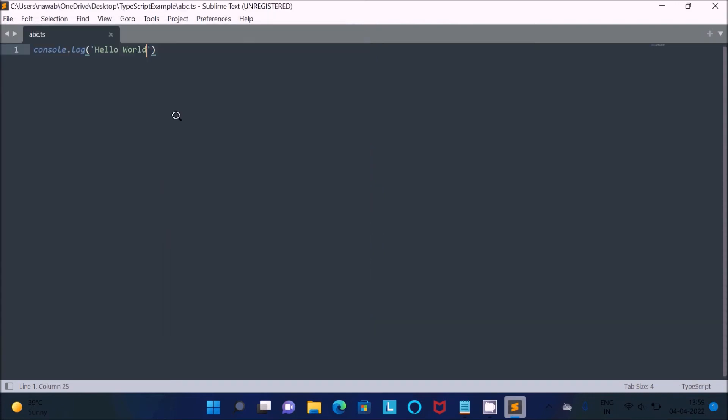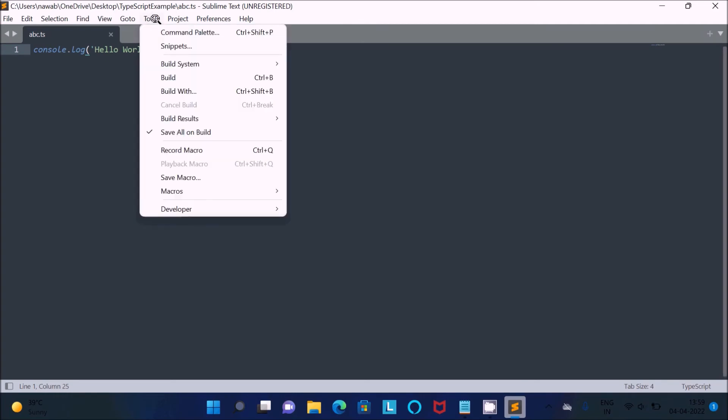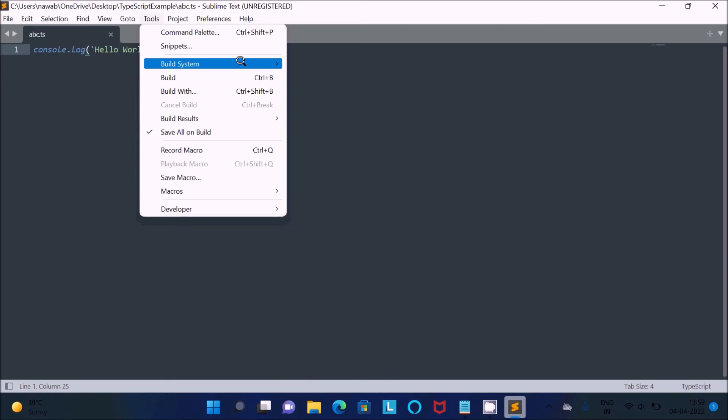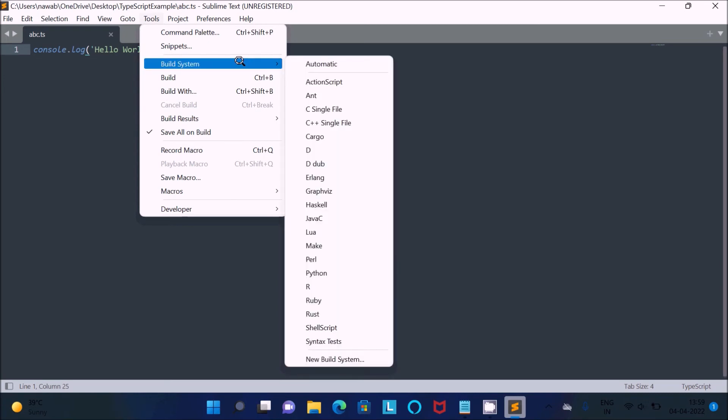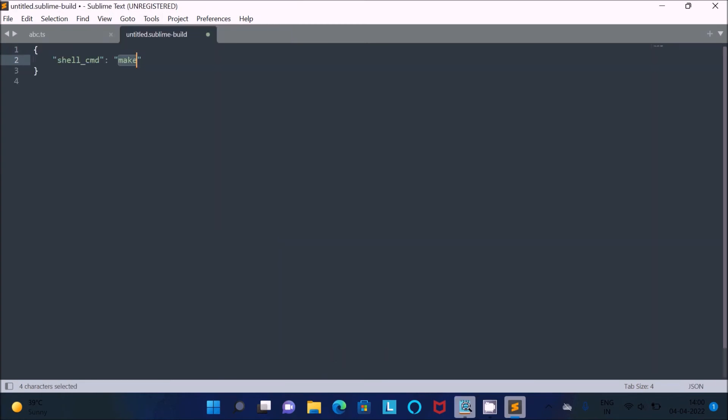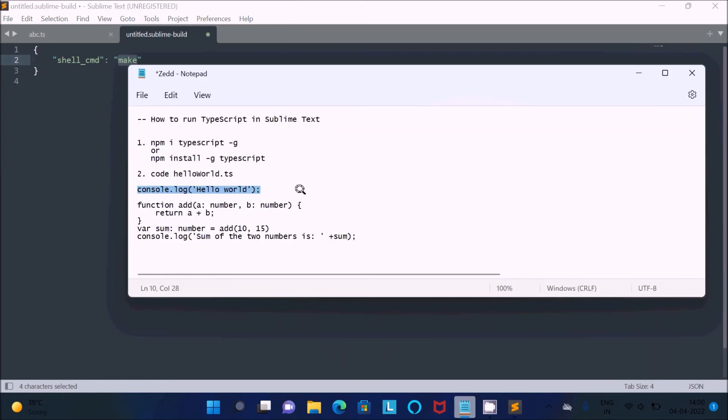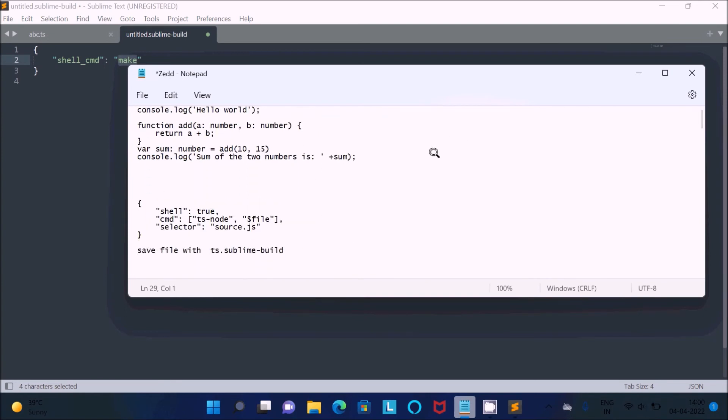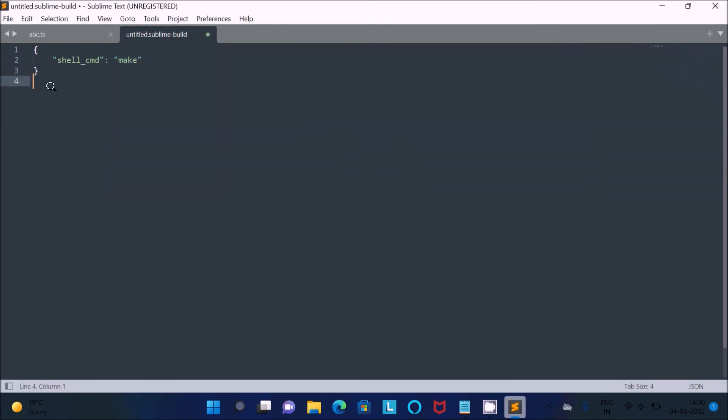If you go to Tools, then you can see Build Systems. You can see C, C++, Java, Lua, Make, Python, but you cannot see TypeScript. So you need to click on 'New Build System'. Then you need to copy this code. I will paste this into the description so you can copy it from there. Let's paste it.